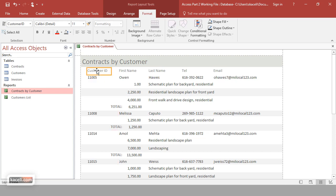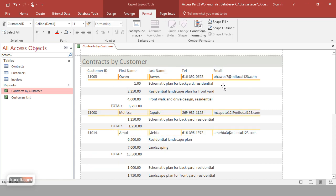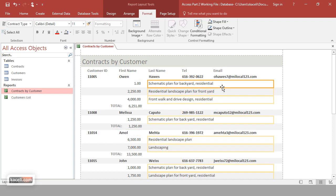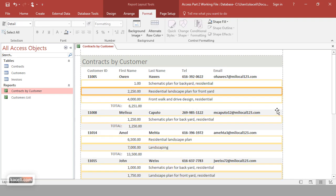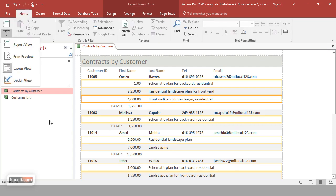You can make the top labels bold, format the actual customer data with a certain font or color — format it however you want to make it more visually pleasing. This is one way to customize the report using Layout View.